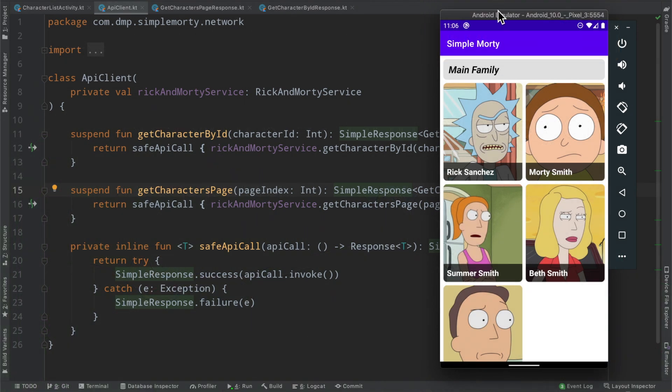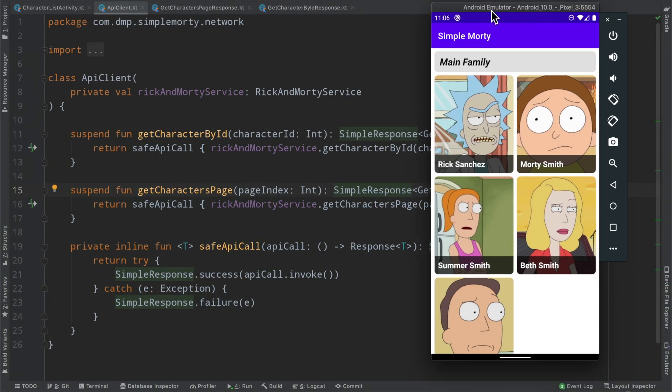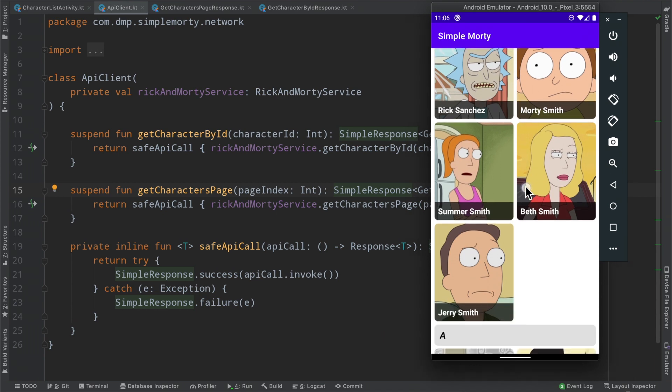Hello, everybody. Welcome back. Thanks for tuning in to another episode here in this series. My name is Dominic, and I am the host of the Android Factory.